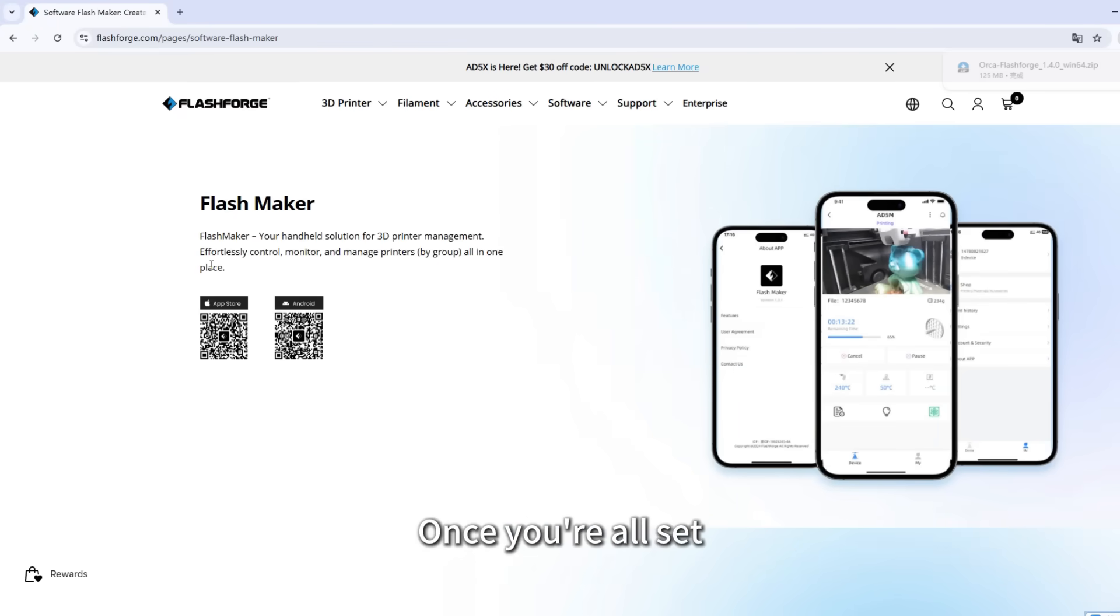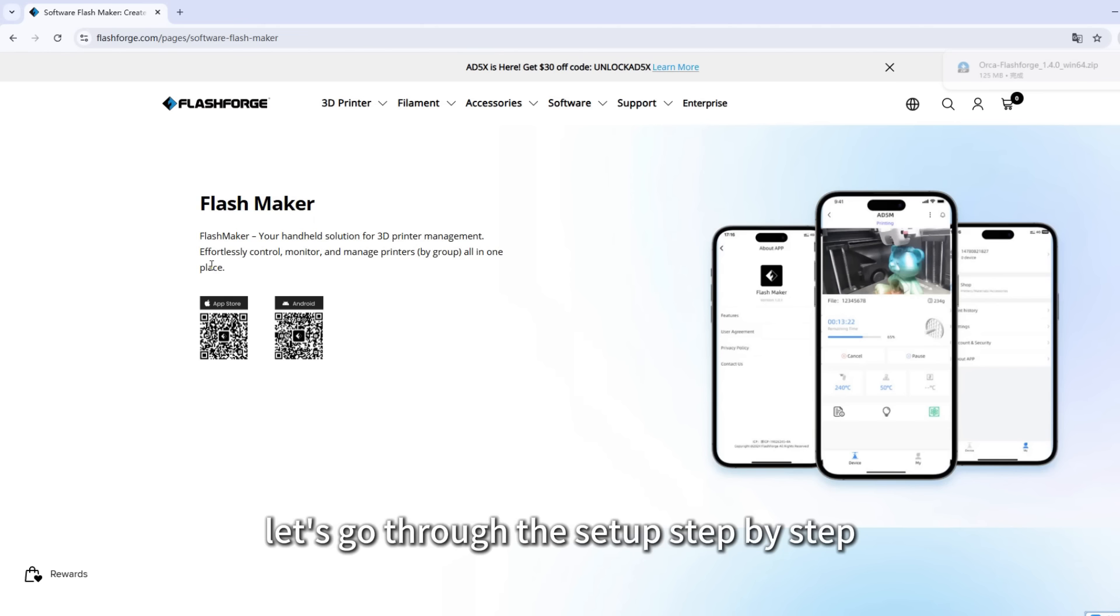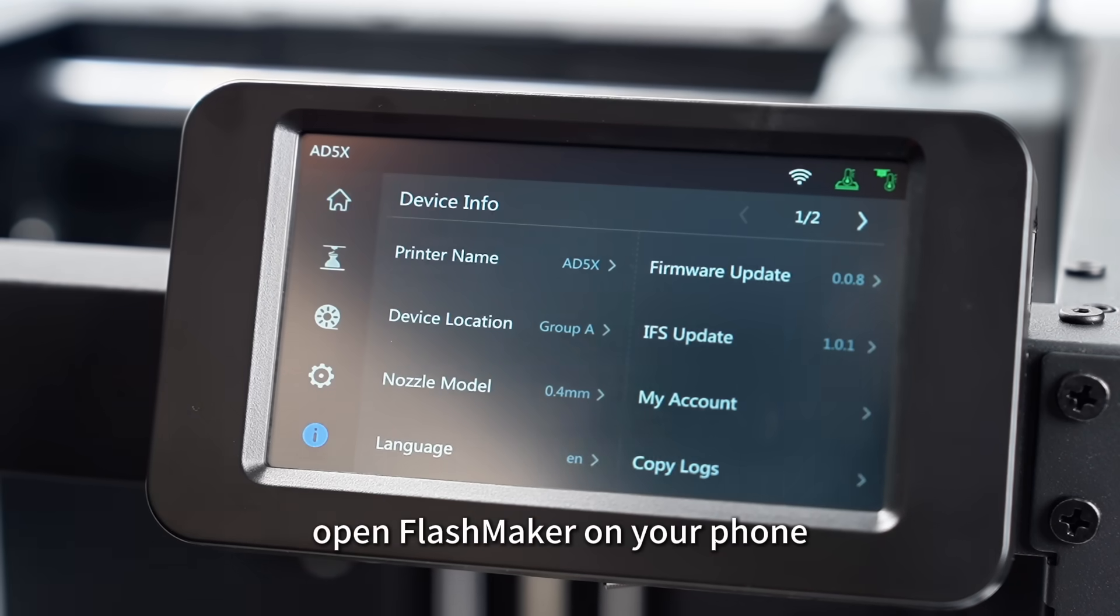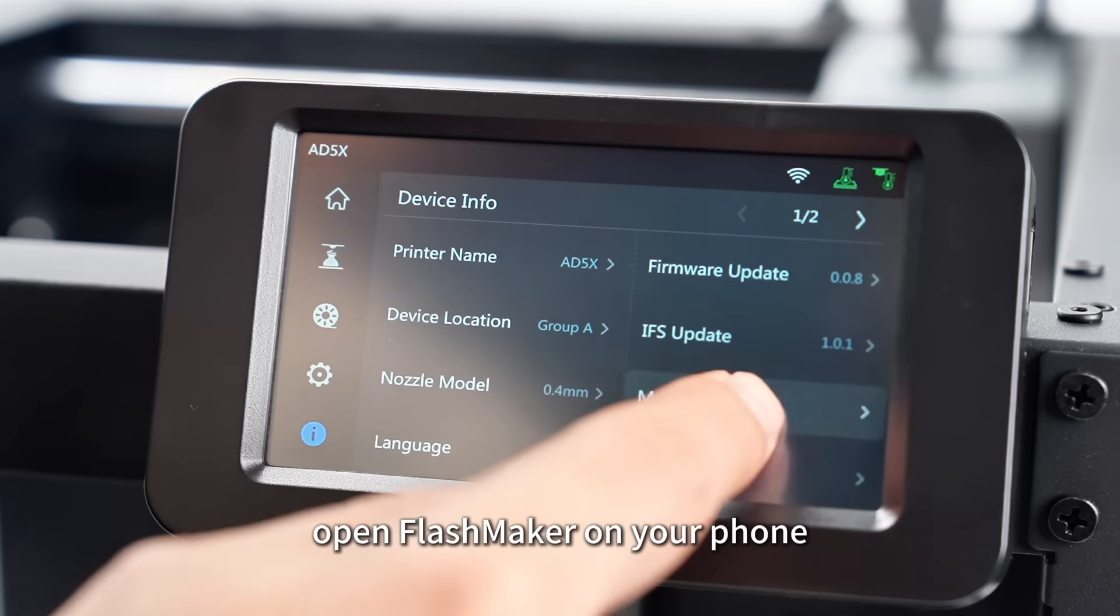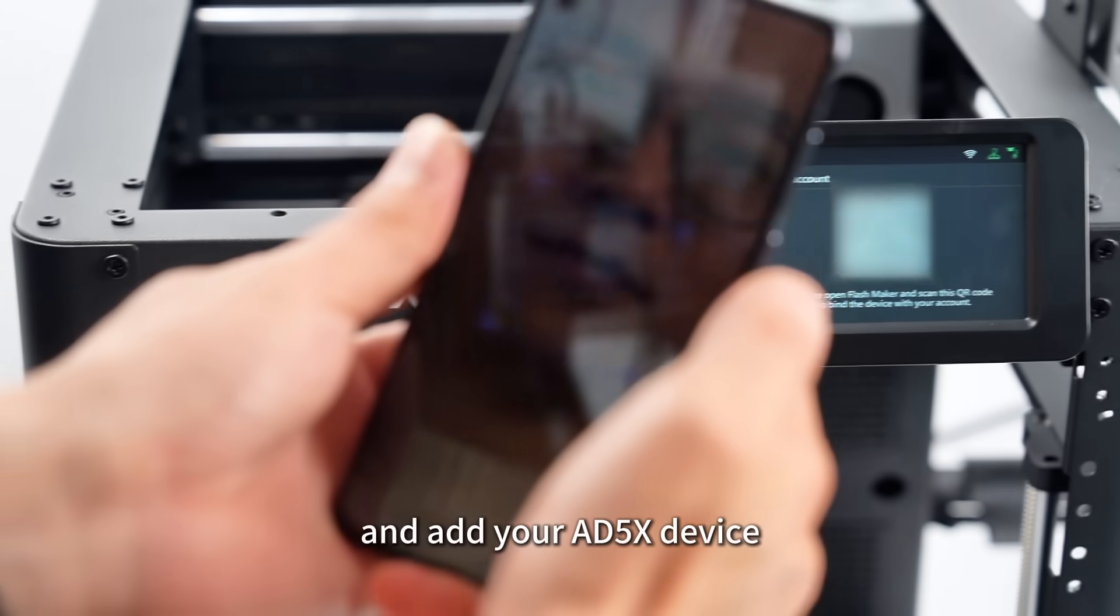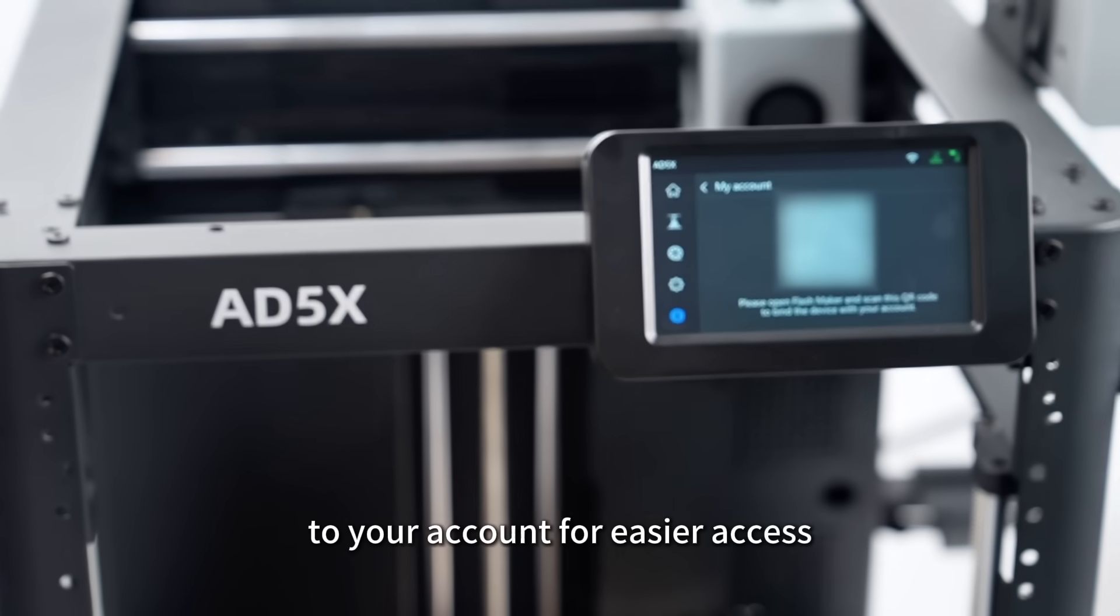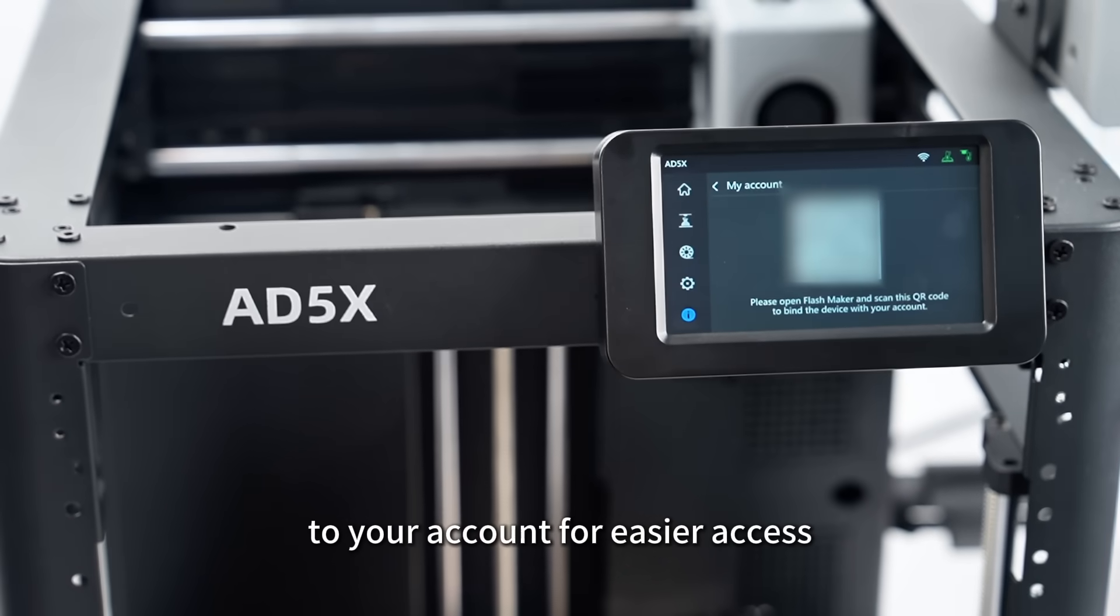Once you're all set, let's go through the setup step by step. The first step, open FlashMaker on your phone and add your AD5X device to your account for easier access.